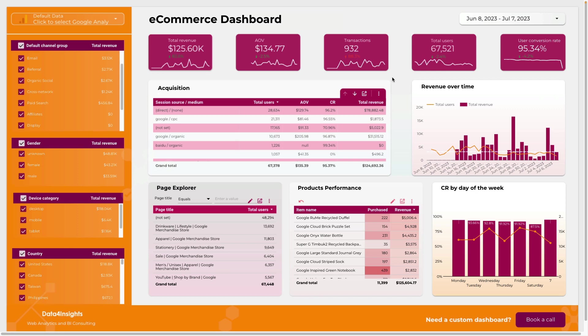In today's video I want to share with you my GA4 dashboard template for e-commerce. Let me show you how it works.